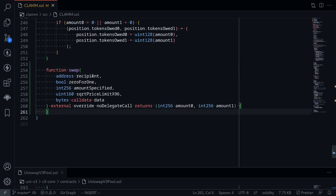Let's talk about the inputs and outputs. The inputs are: recipient, and zeroForOne. If zeroForOne is true, token 0 will come in and token 1 will go out. Amount specified is the amount specified for the trade. If this number is greater than 0, this means the swap will be an exact input — the user defined the amount of tokens to come in, and the contract will calculate the amount of tokens that go out.